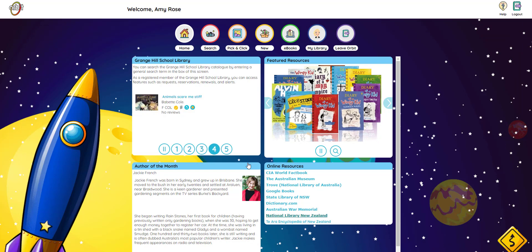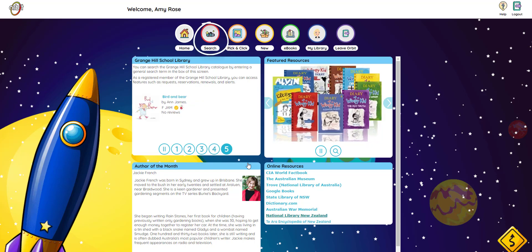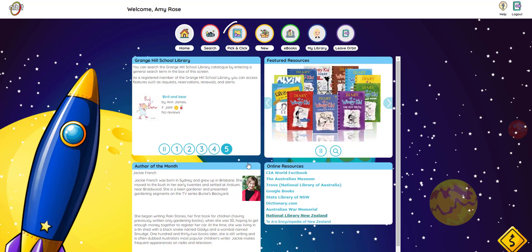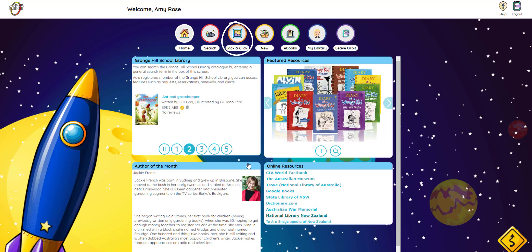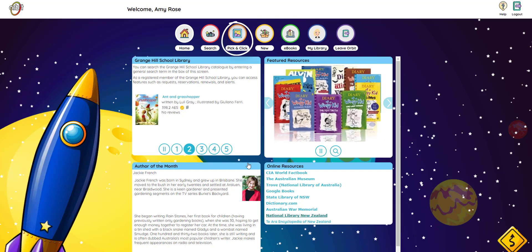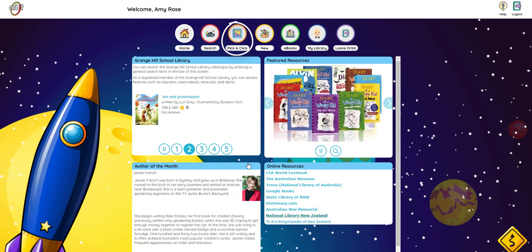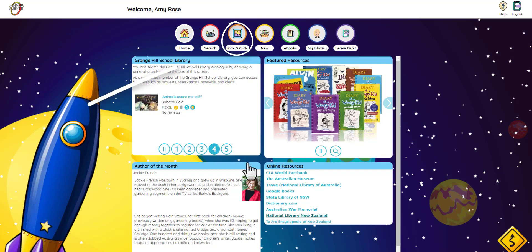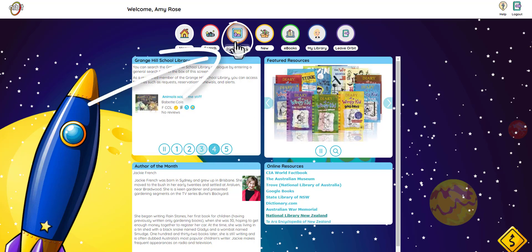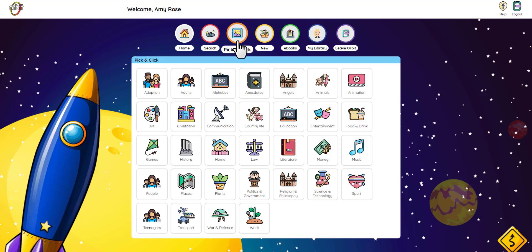Two of the ways to look for books in Orbit are by typing words into the search bar, or you can use Pick and Click. Let's start with Pick and Click. Maybe you're looking for something to read but don't know exactly what book you want. Pick and Click makes this easier by letting you choose things that you like to read about and help you find those books in your library. Just click here and you're ready to start. I like animals, so I'm going to click on that.